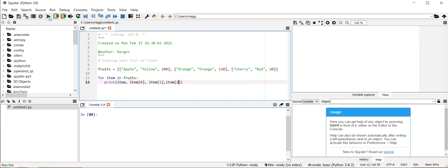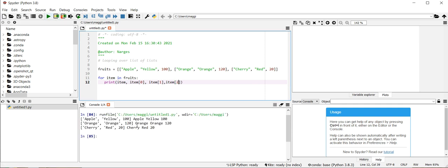Then I run the code and you see, for example, in each iteration it looks at the item. So the item is the list and it puts the list here, and item 0, for example, is apple.